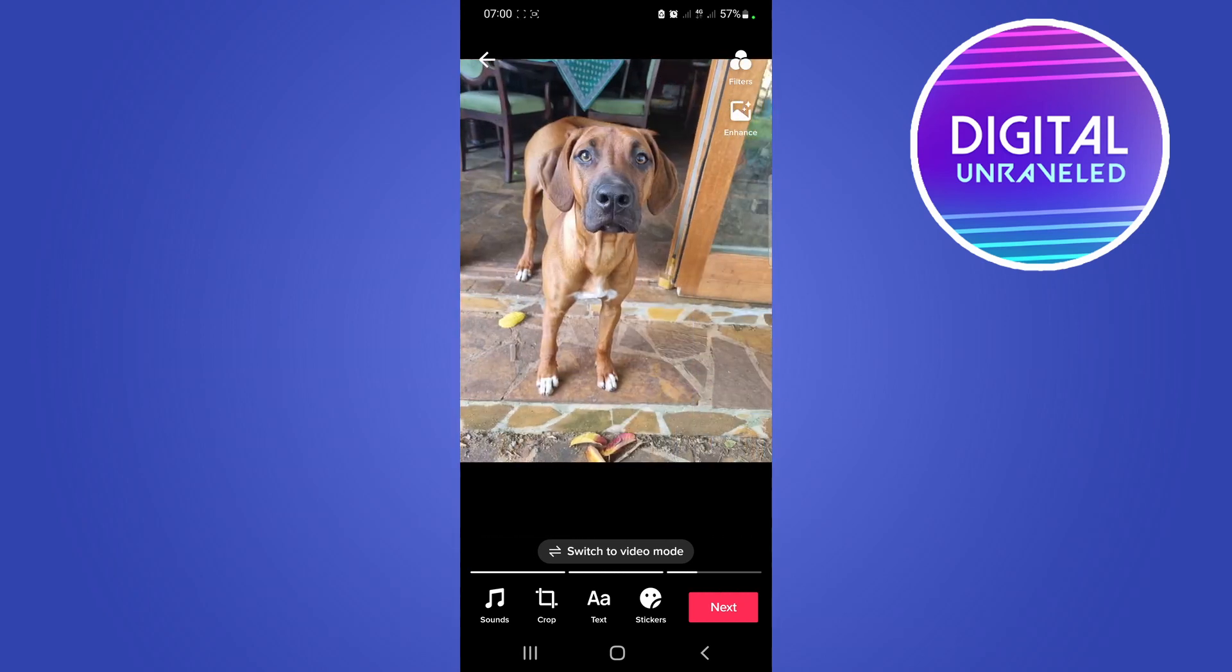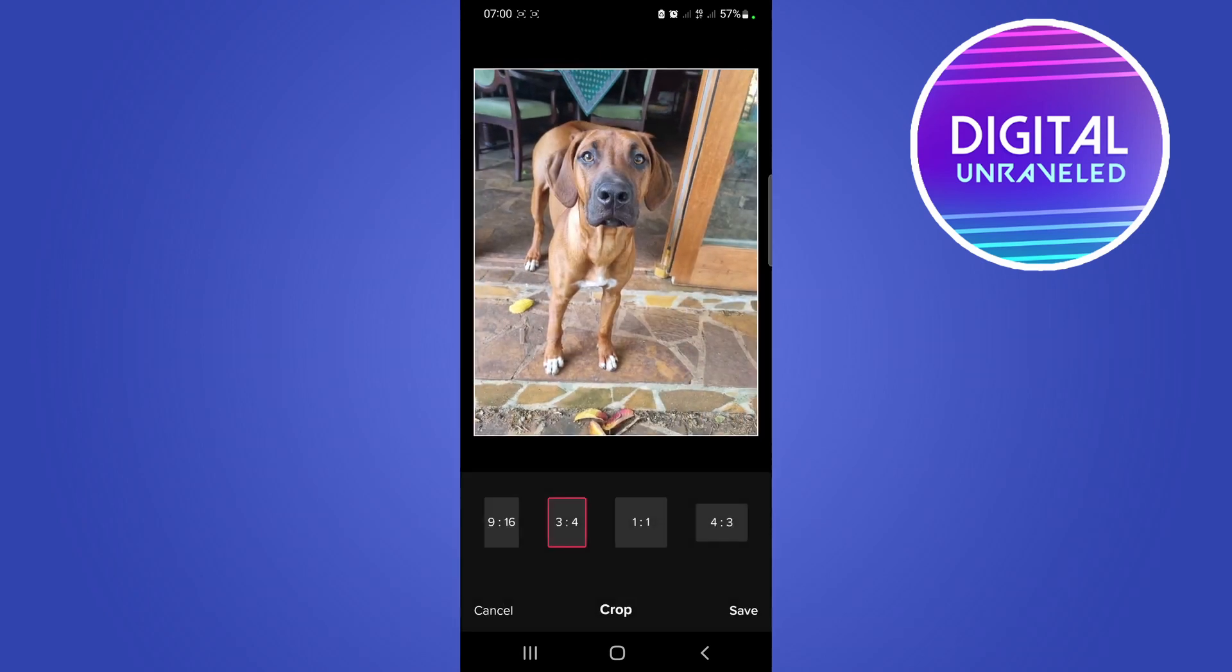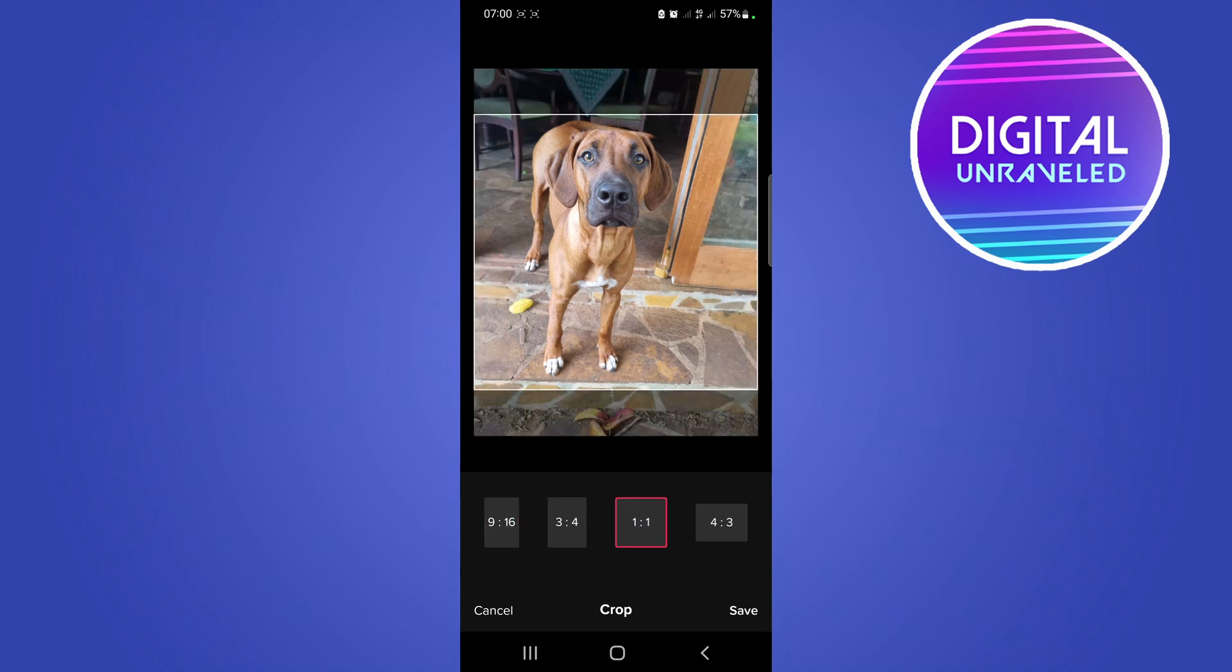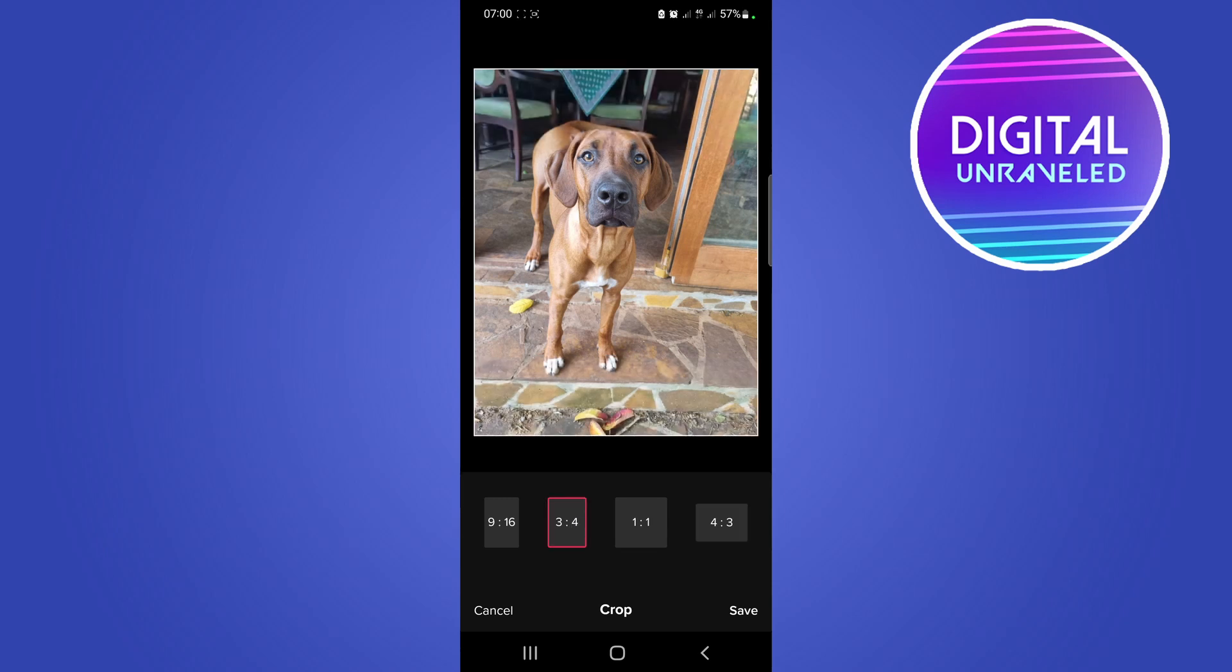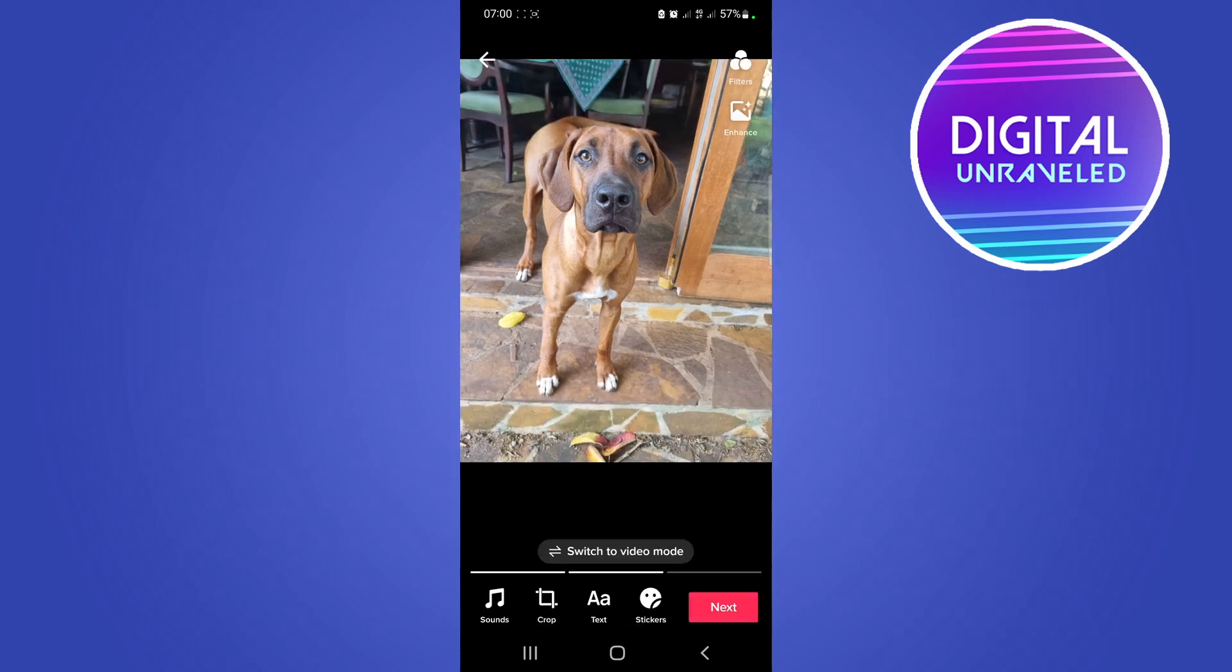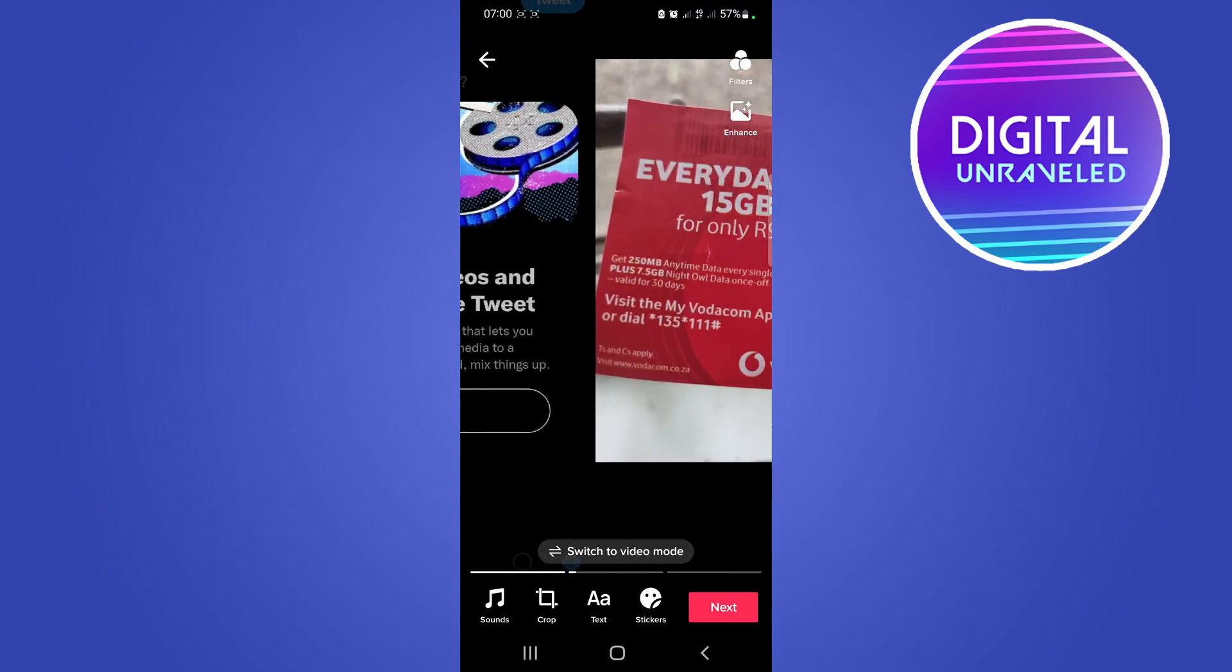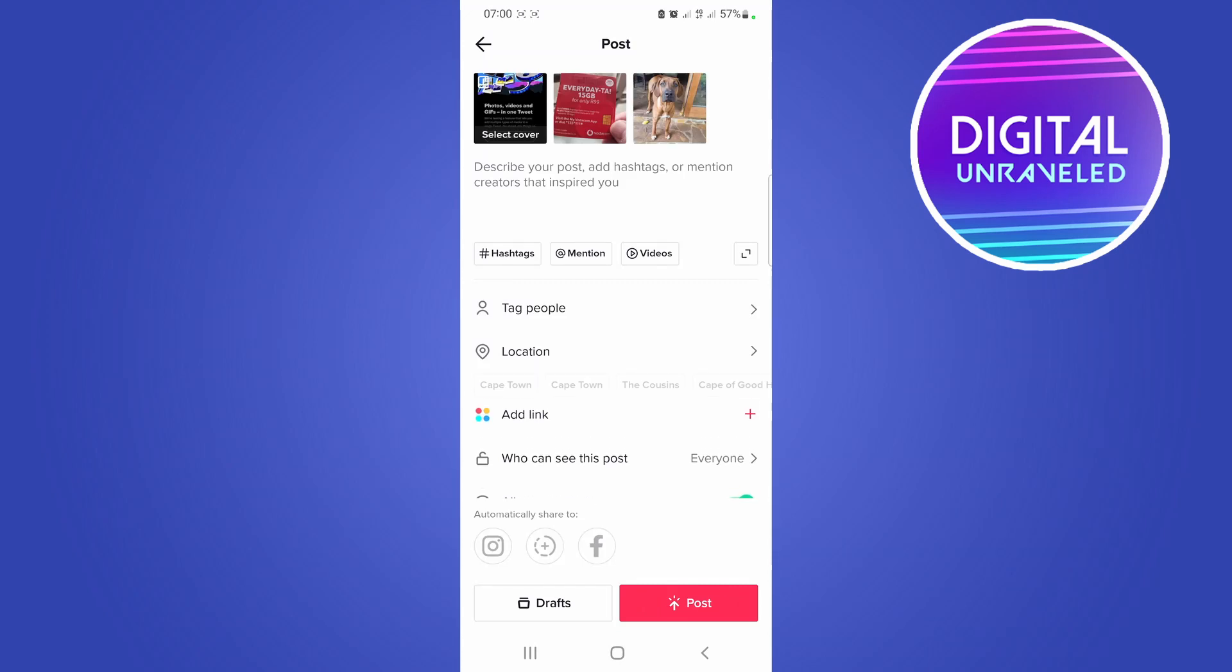You can tap on crop if you have different size photos. You can press the different sizes to resize them, so I'll just select the three by four and then I'll tap on save. And you can add text and stickers, and that's about it for now. Then when you're done, tap on next.